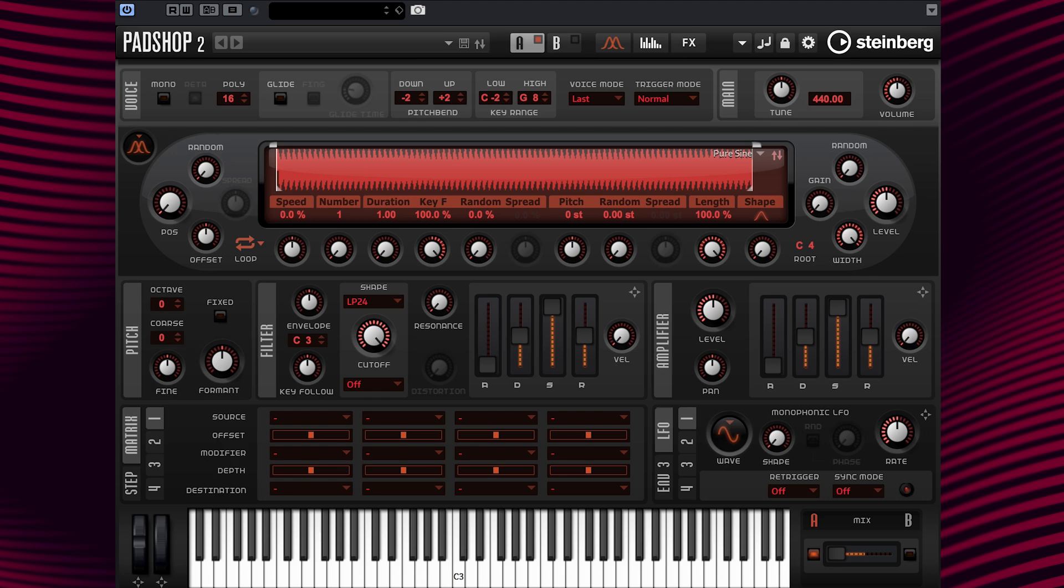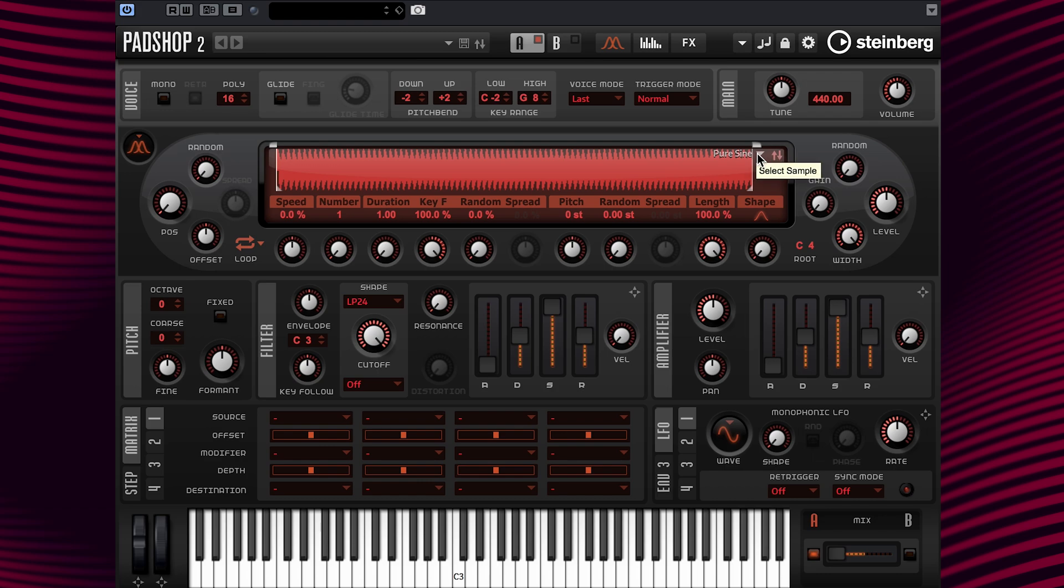I have the PadShop 2 default preset loaded up. At the waveform display window, you can see on the right upper corner, PureSign is the default sample. I'm going to quickly select the multipulse sample.